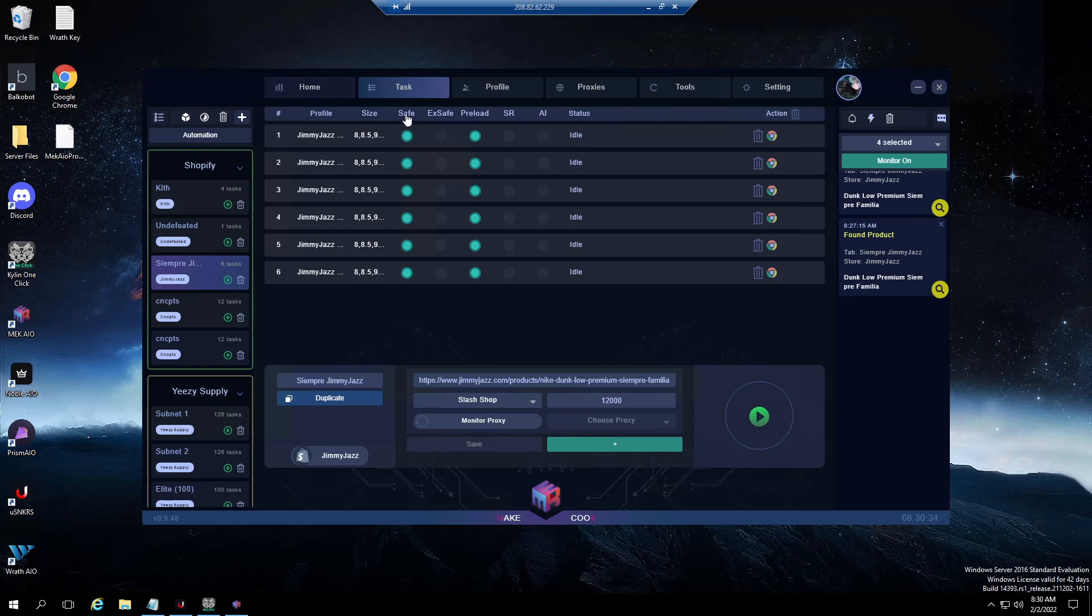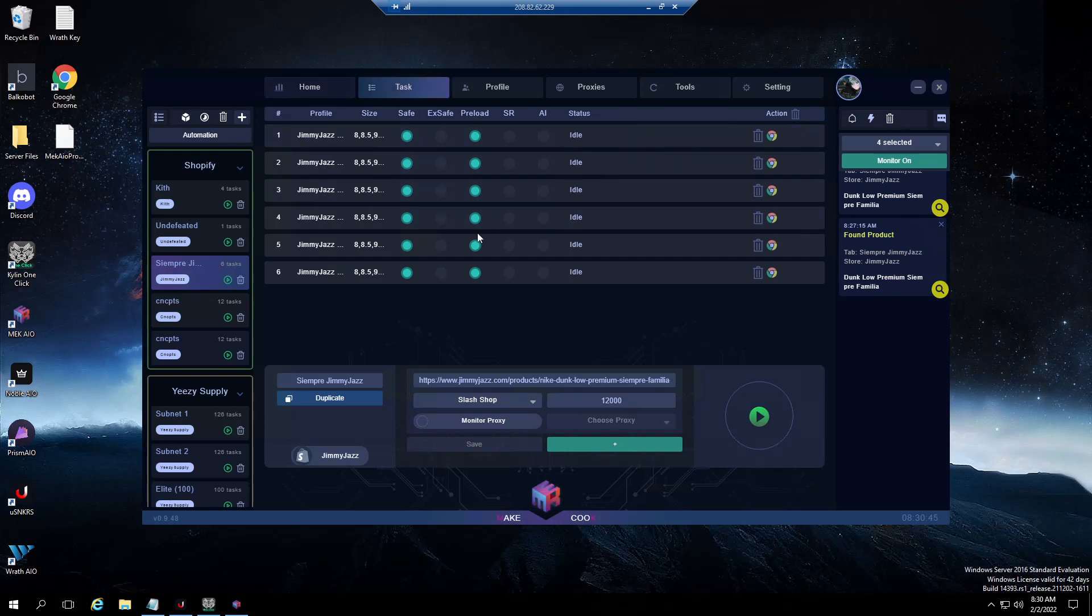You want to make sure that you calculate the time you're going to get out of queue to be around 9:57 or 9:58. If the drop is at 10, you want to make sure you're out of queue and waiting for product around 9:58, 9:57, somewhere around there.